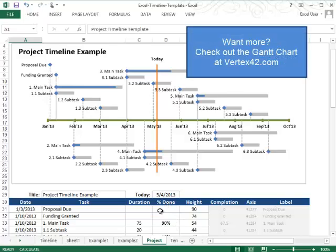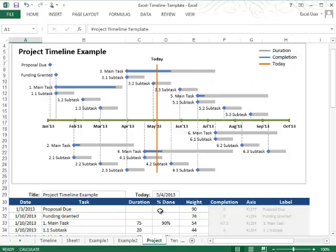If you have a complicated project, I would recommend checking out the Gantt chart that we have. But this timeline is very useful for showing the milestones that you're wanting to reach. I hope that this overview of the Vertex 42 timeline template has been helpful. And please feel free to contact us if you have any questions about how to use it.